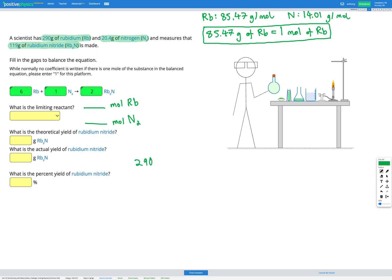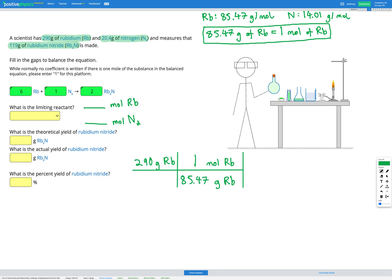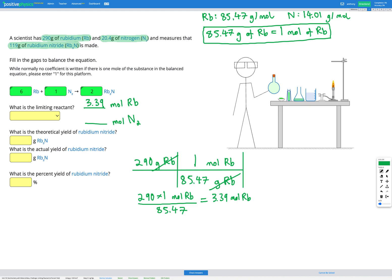Since rubidium doesn't have anything else in its formula, it's just Rb, so the molar mass of rubidium is 85.47 grams per mole. That means 85.47 grams of rubidium equals 1 mole of rubidium — that's our conversion factor. So we've got 290 grams of rubidium. Using dimensional analysis: 290 × (1 mol / 85.47) = 3.39 moles of rubidium. That's how many moles of rubidium we have in our reactants to start with.